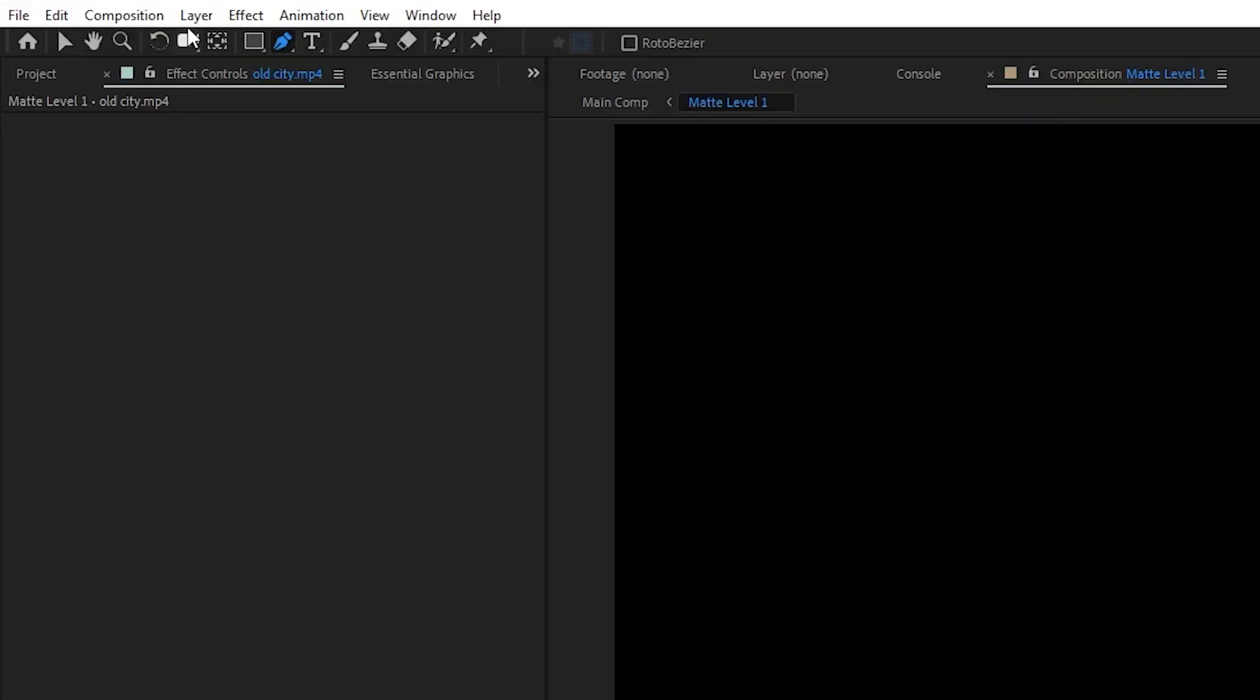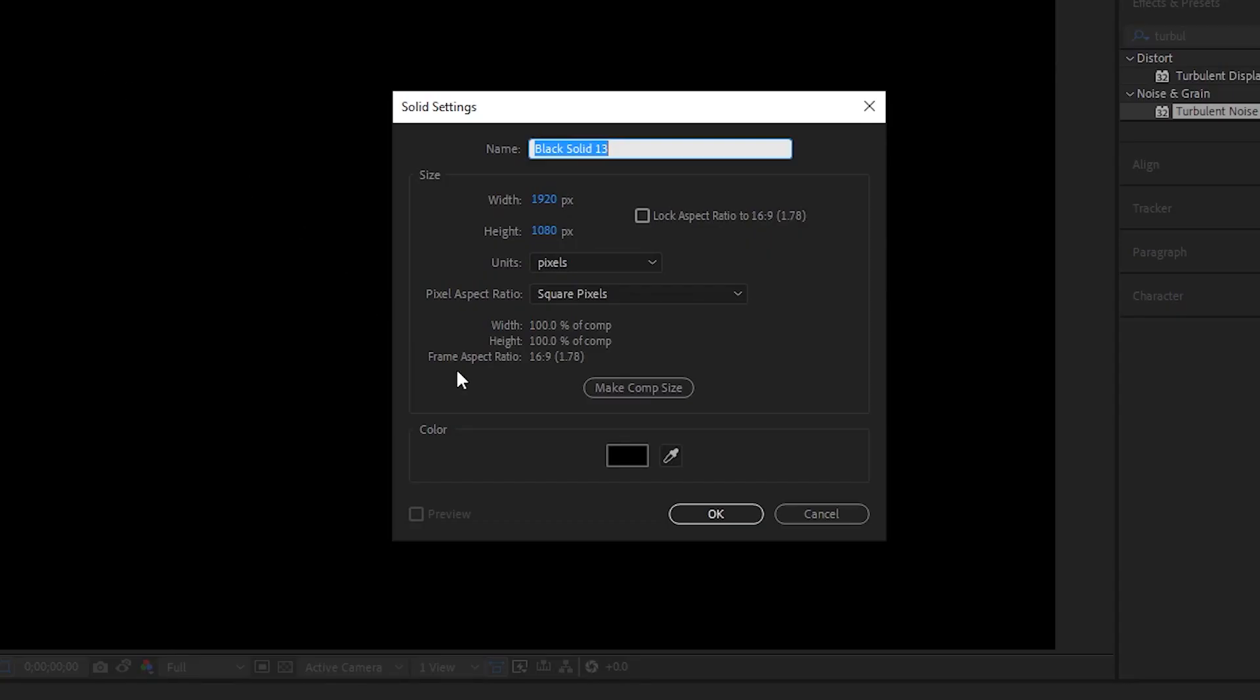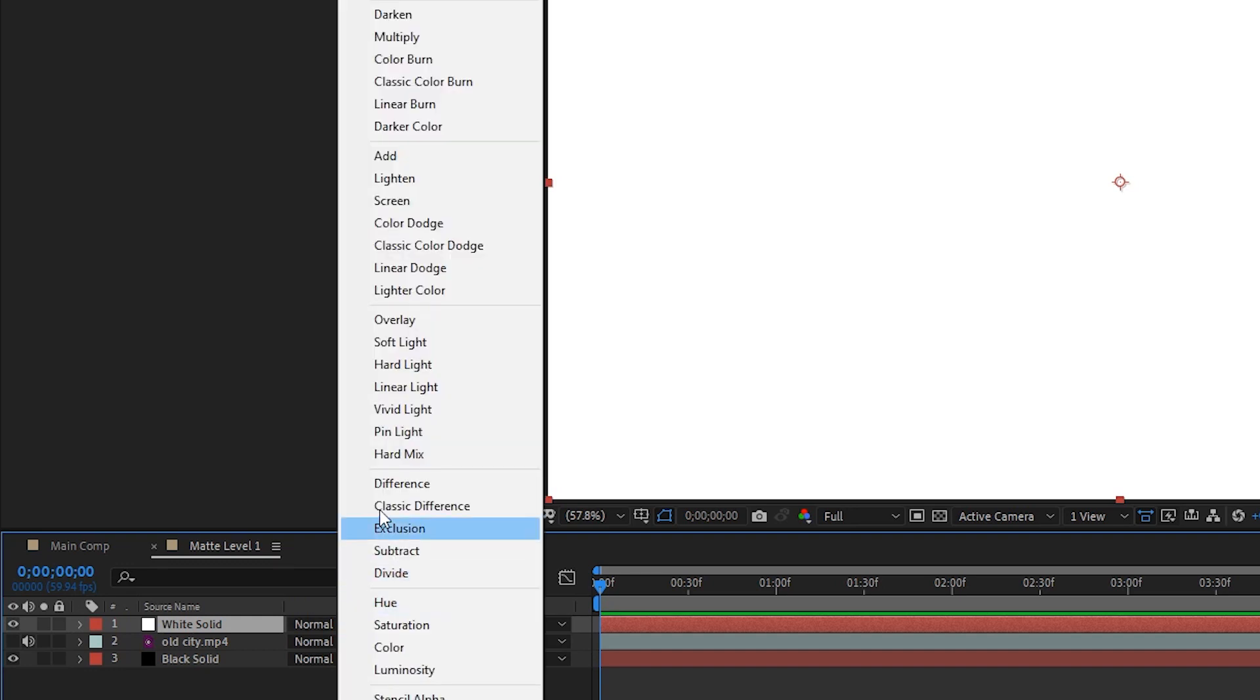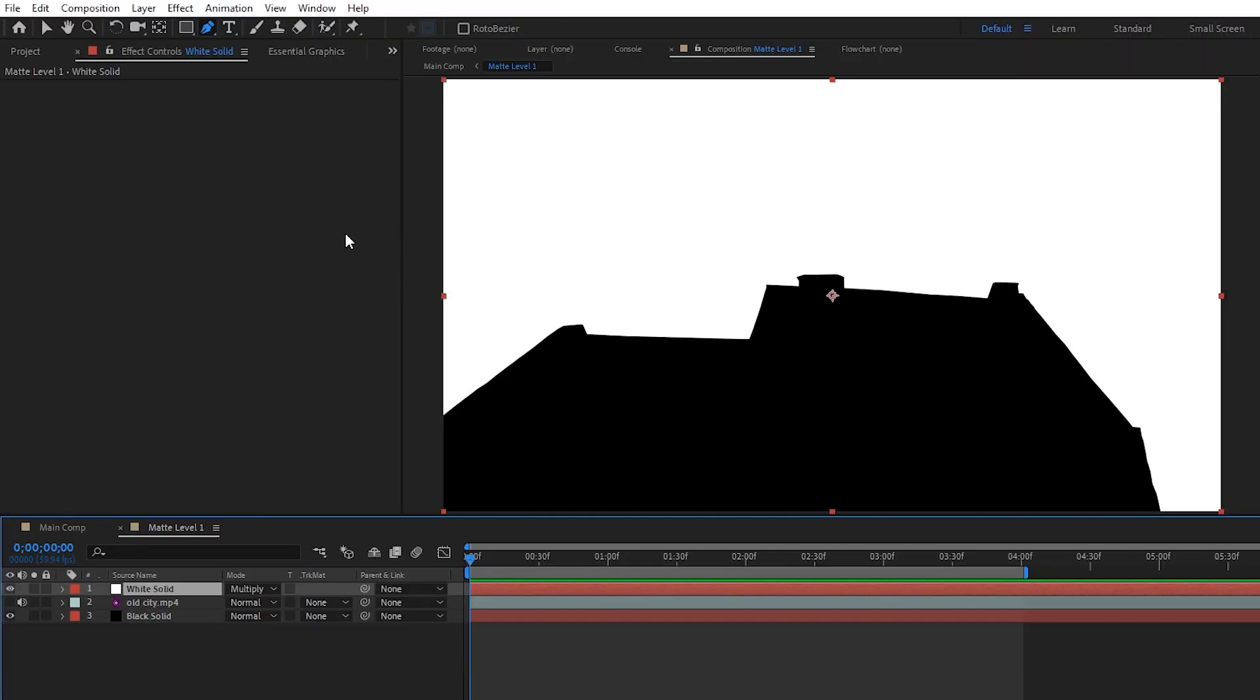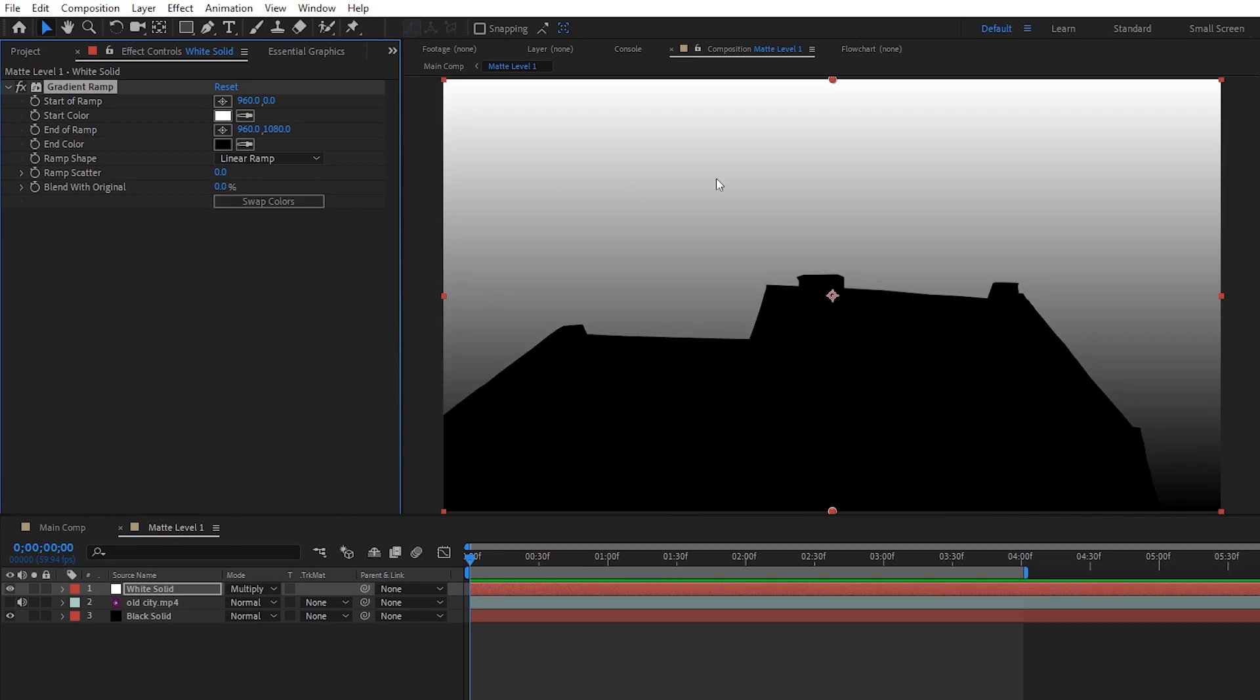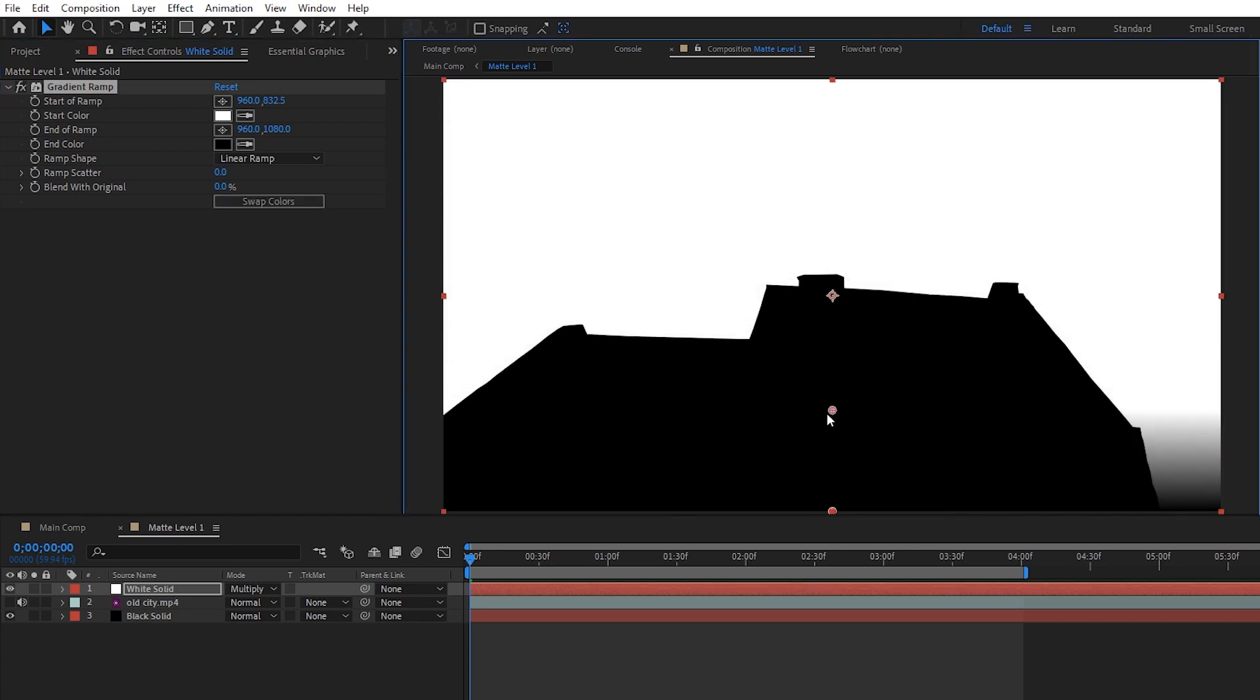Next, we have to make everything white where we want fog to exist, so go ahead and create another new solid, make it white, place it above your matte layers, and then set its blending mode to multiply. The reason we're doing it this way, instead of just placing the white solid underneath the matte layers, is so that we have the option to fine-tune where we want fog to show up using a gradient ramp. For example, if we wanted the fog to fade out as it nears the bottom of frame, we could just adjust the gradient like this. White means fog will be there, black means no fog.